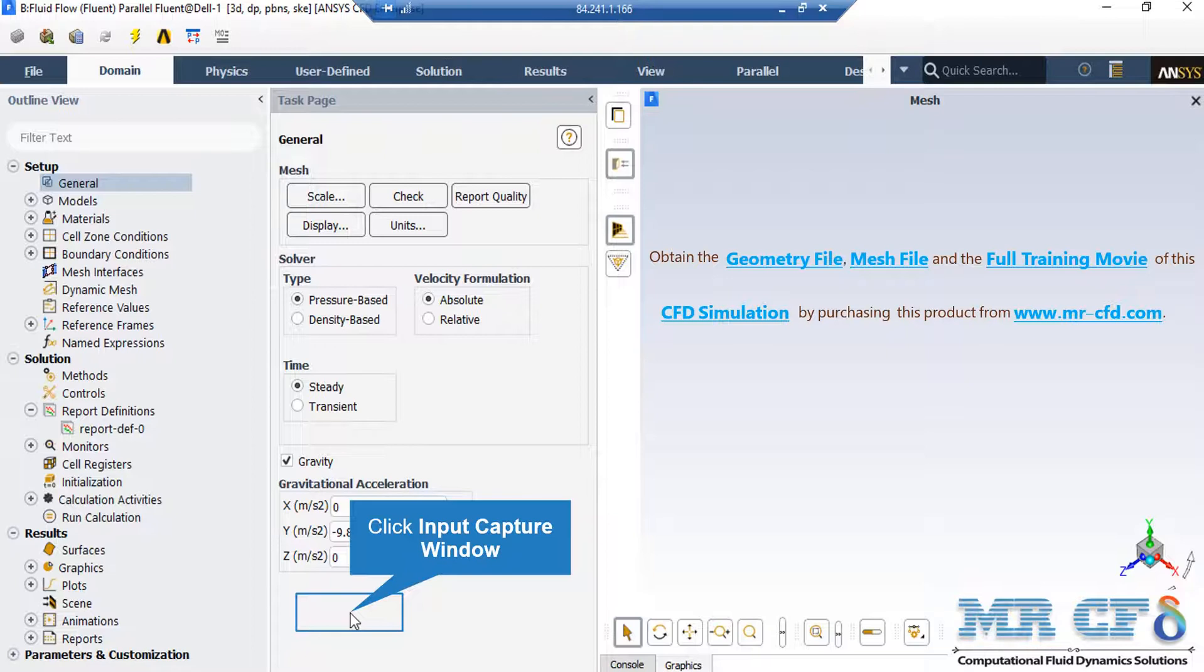Also, we have enabled gravity and the value of gravity is equal to minus 9.81 in y direction.